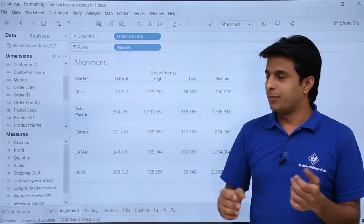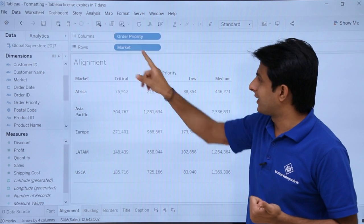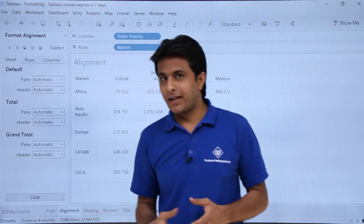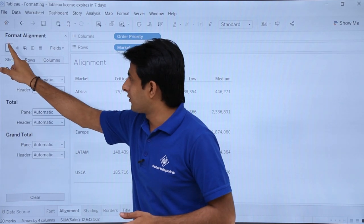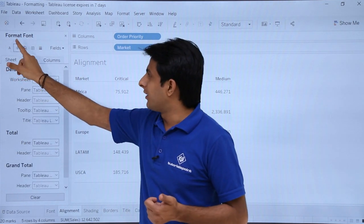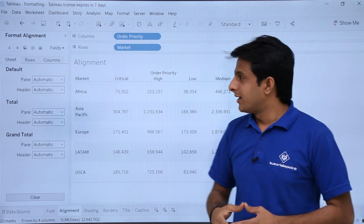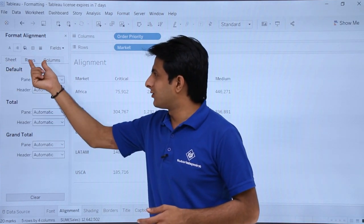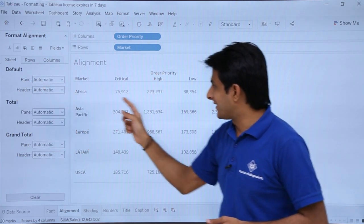To do the alignment, you have to go to the Format menu bar and click on alignment. You'll get the Format Alignment pane. If you want to jump to font, click on the first one — Format Font. The second one says Format Alignment. By default it shows sheets, rows, and columns.